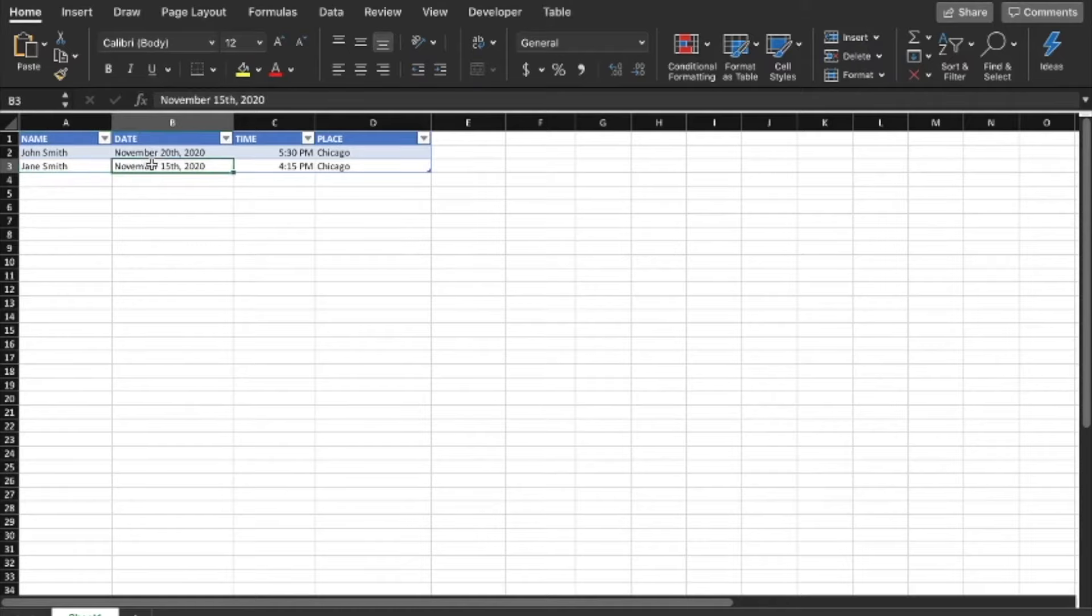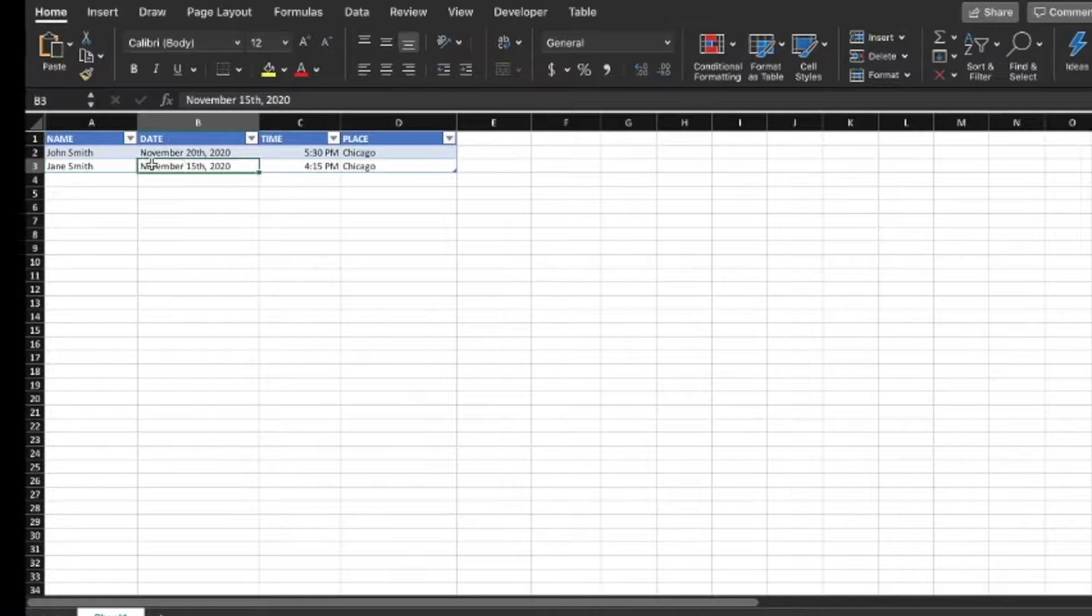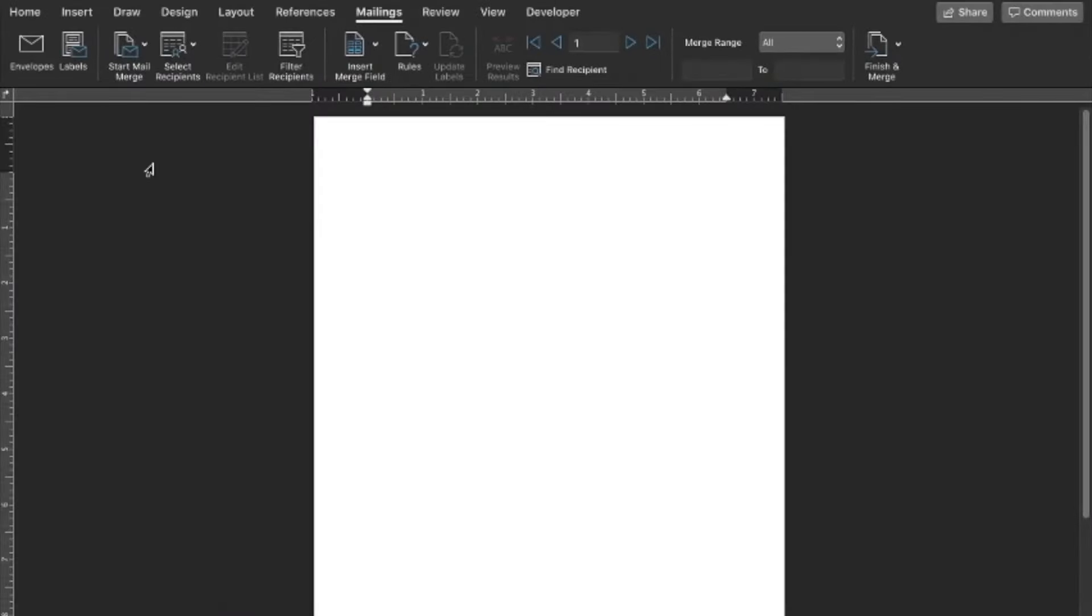Now that we're done with our Excel worksheet we're going to go over to Word. What we need to do is point the Word document to the Excel spreadsheet that we want to pull data from. The way we do that is we go to mailings and then select recipients, use an existing list.